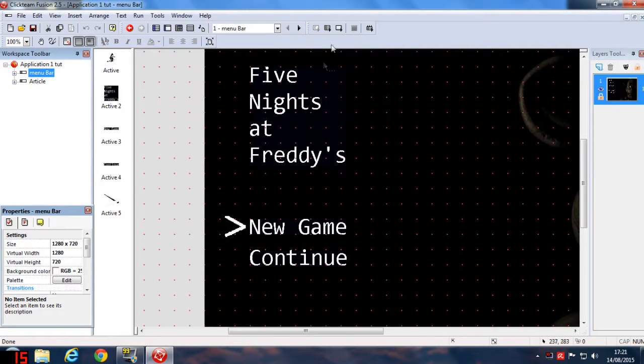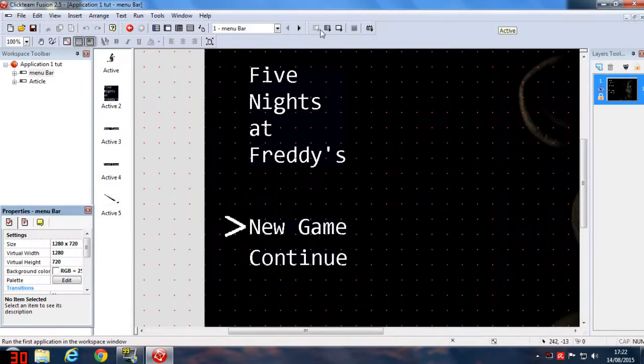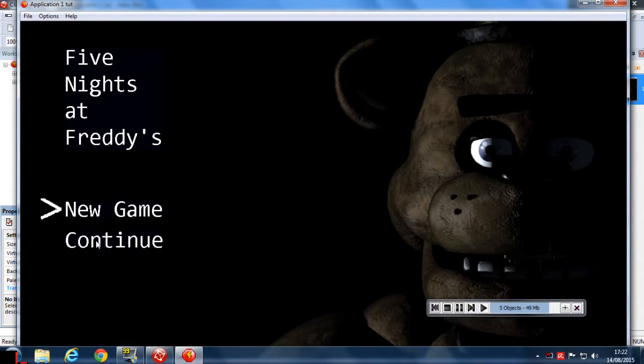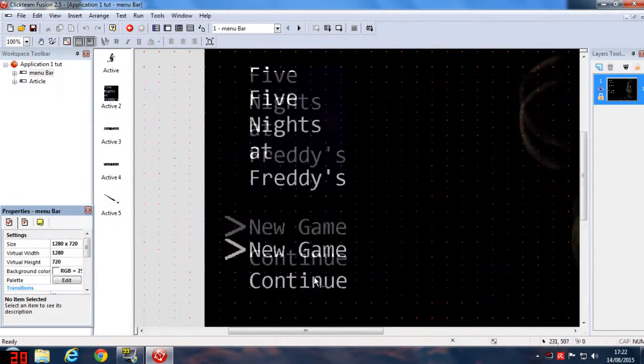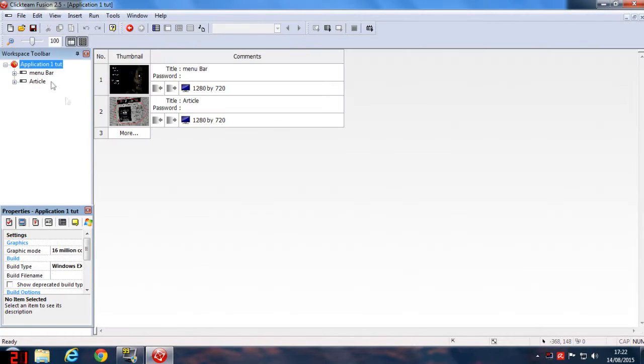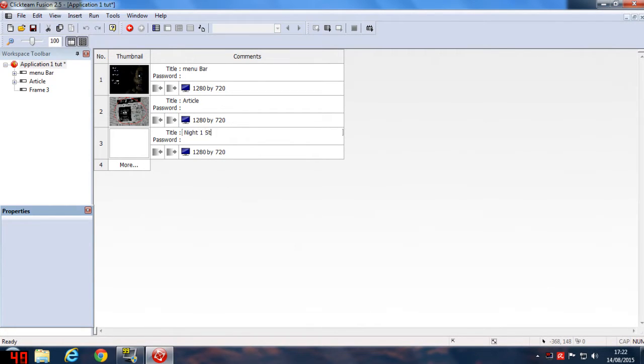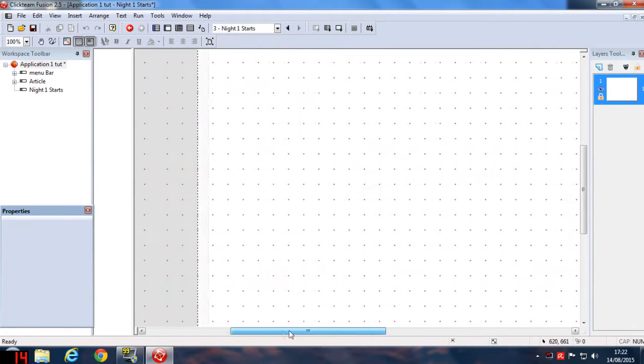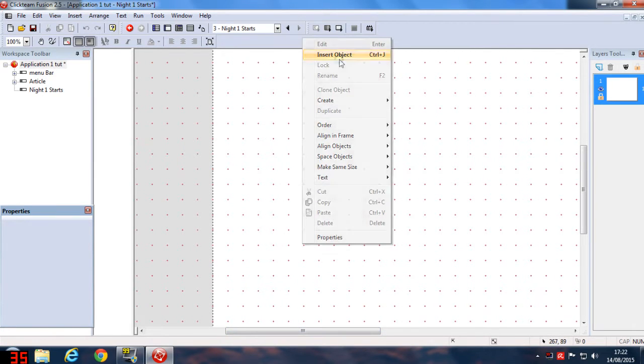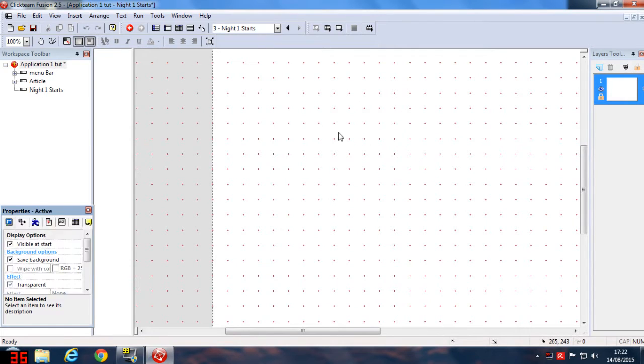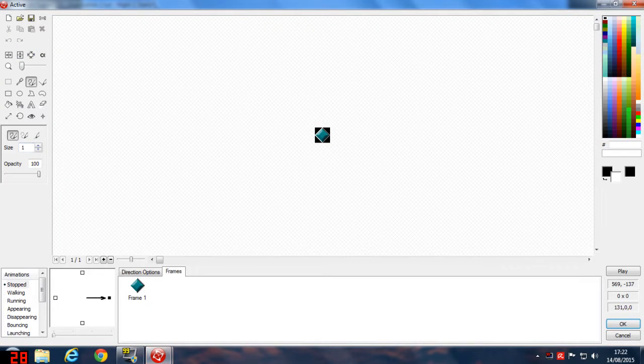In the previous tutorial we've done up to this. Now I'll click on Application 1, click on frame 3, and name it as Night One Stars. Double click on the Night One Stars tab, then right-click Insert Object and insert the Active Object here.